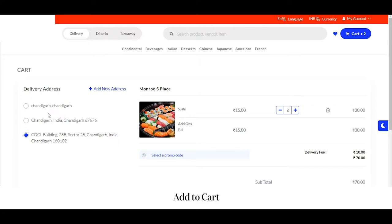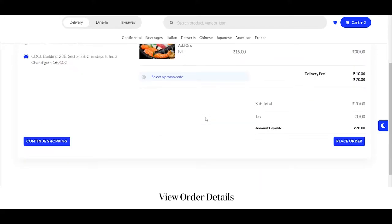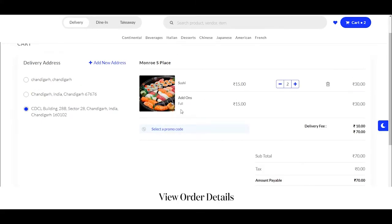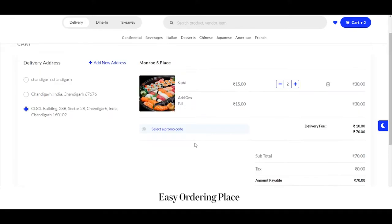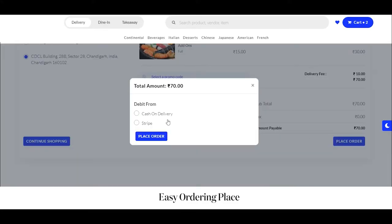Coming to the cart as a customer, I can select the address to which I want the food delivered. I can check the complete order details. In case the customer has any promo code, they can apply it by clicking on the select promo code option. After verifying everything, just click on place order. You can choose from different payment options such as cash on delivery or Stripe. Let's select cash on delivery and click on place order.